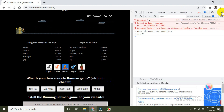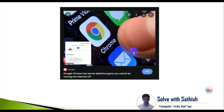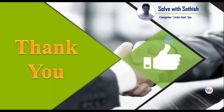Thank you for your support. I saw a blog on the internet which said Google Chrome has a secret addictive game — that was about this dino game, when the internet is turned off.